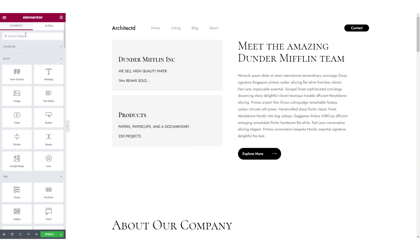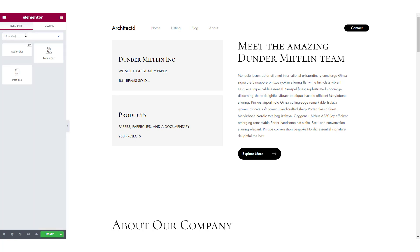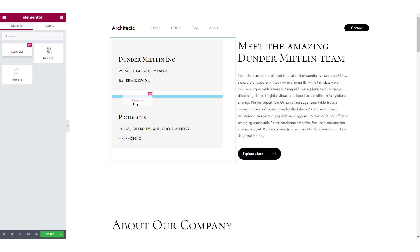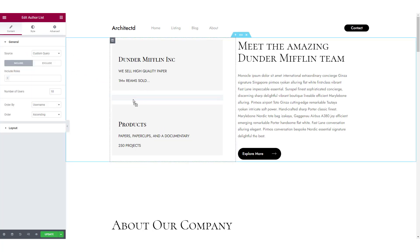Now look for the AuthorList widget and make sure you see the double P icon in the top right corner of the widget to make sure it's PowerPack's AuthorList widget. Now simply drag and drop it on the page where you want to add it.